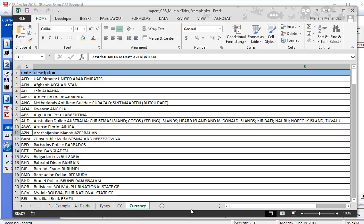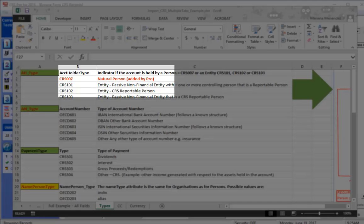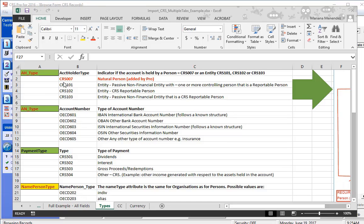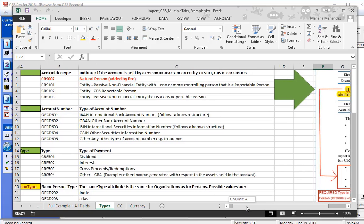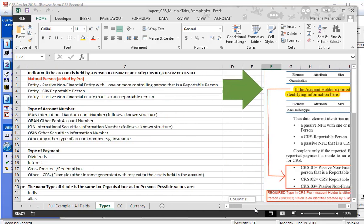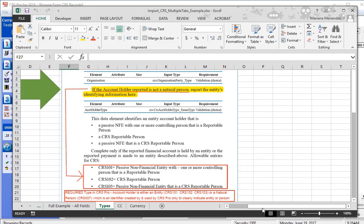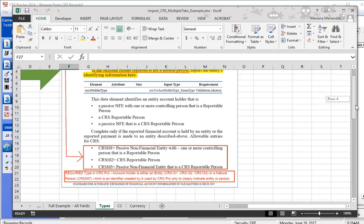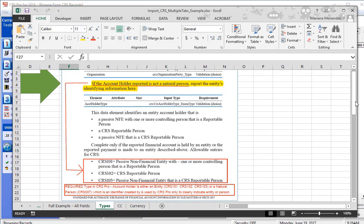The CRS Pro software has added an account holder type called CRS 007 for a natural person. This is because there is no account holder type defined by the CRS XML format for natural persons, only entities, but our software requires a type to identify every account holder. If you are entering information for a natural person, not an entity, please use this type and it will only be used for software identification purposes and will not be filed in the CRS XML file.